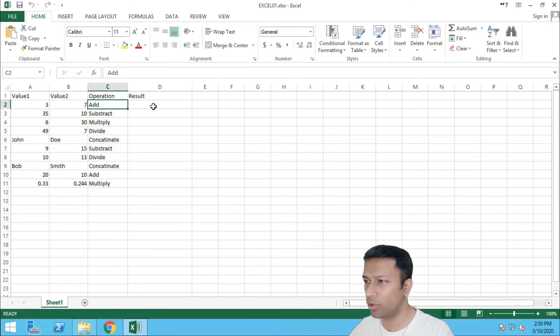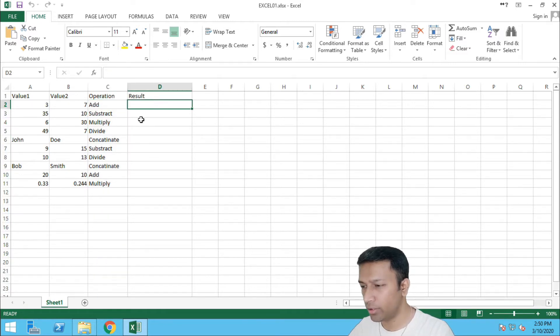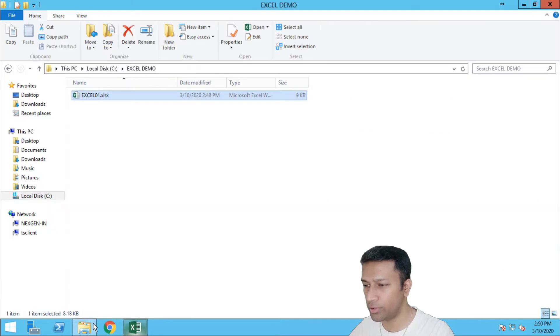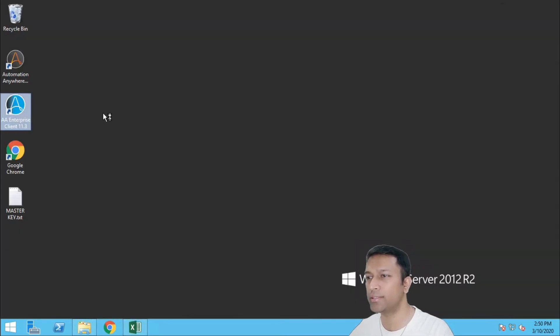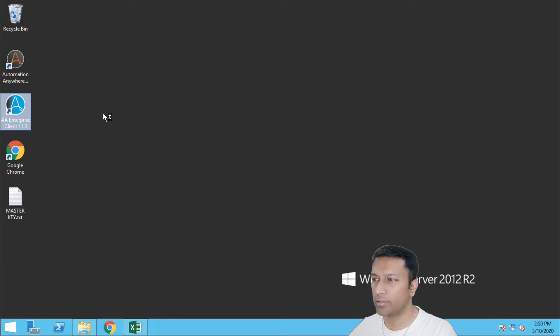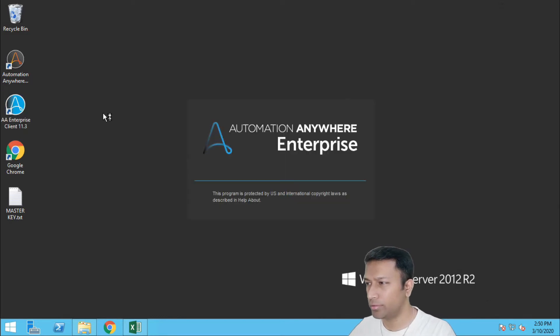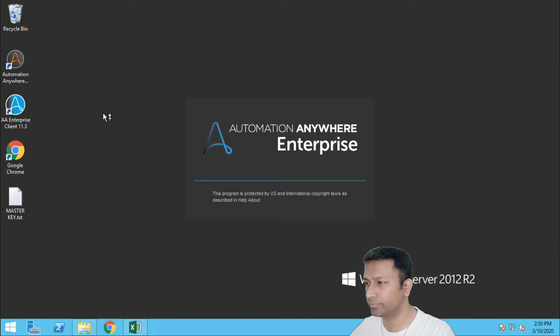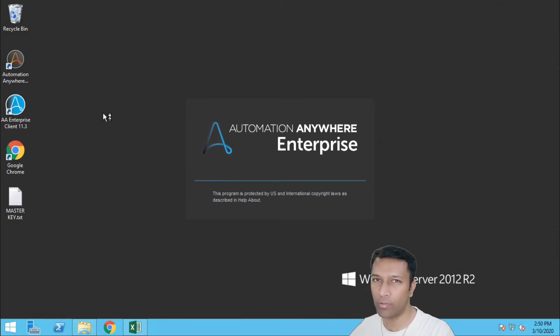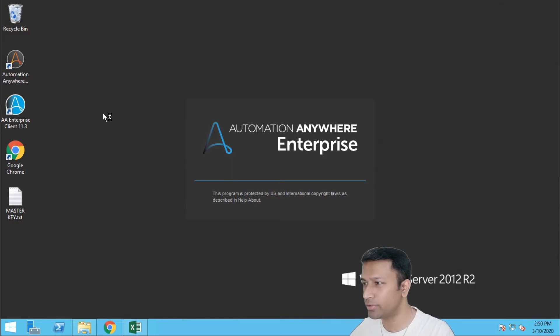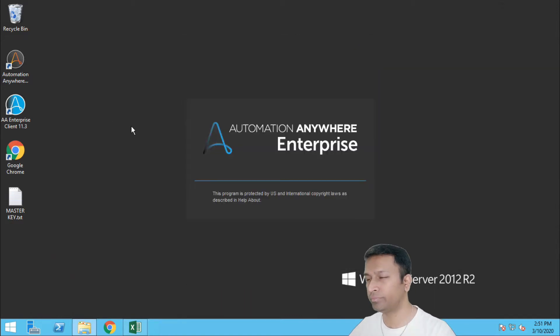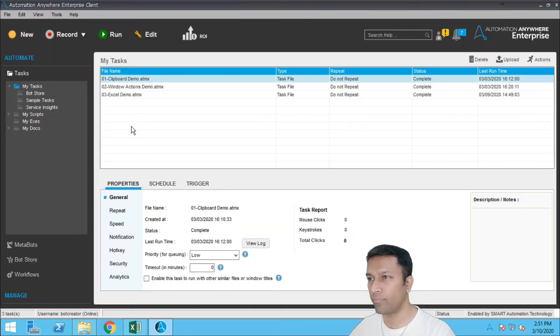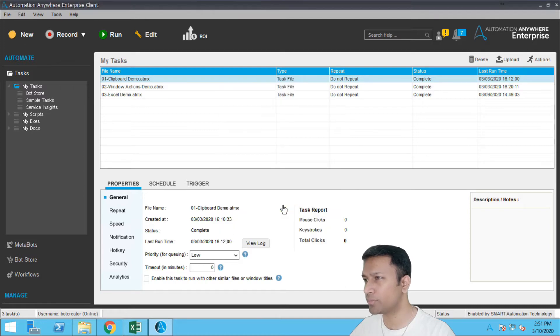Alright, so let me just quickly start Automation Anywhere. For the first startup it will take a while so I have to be patient. Alright, let's get started with the bot.